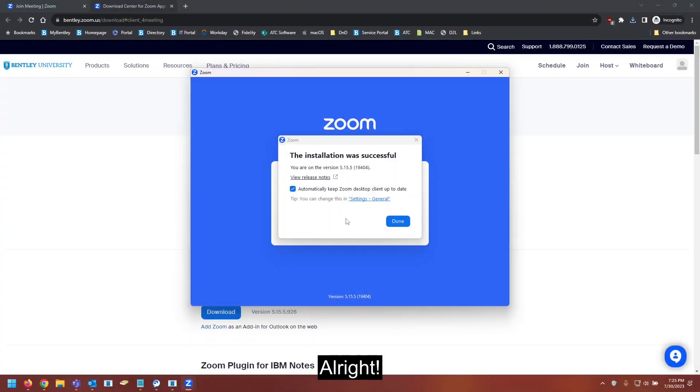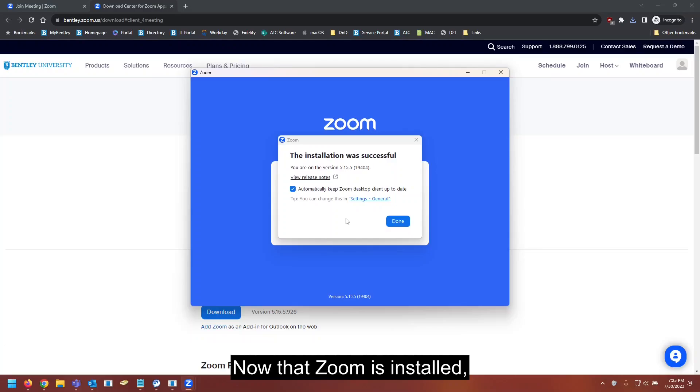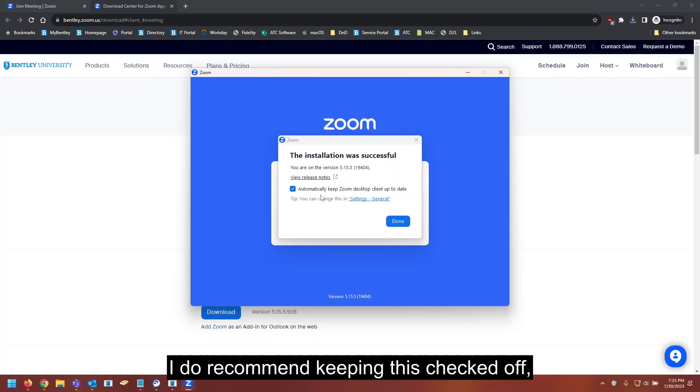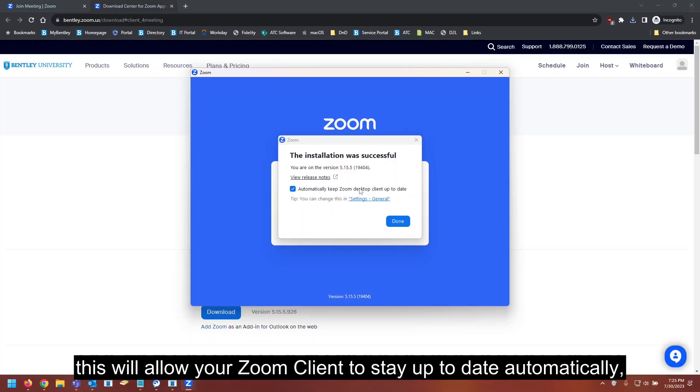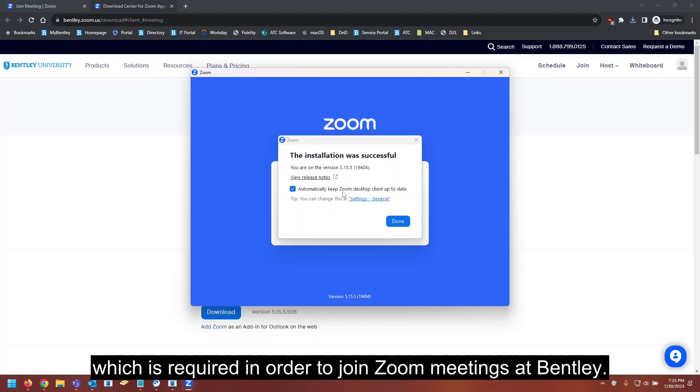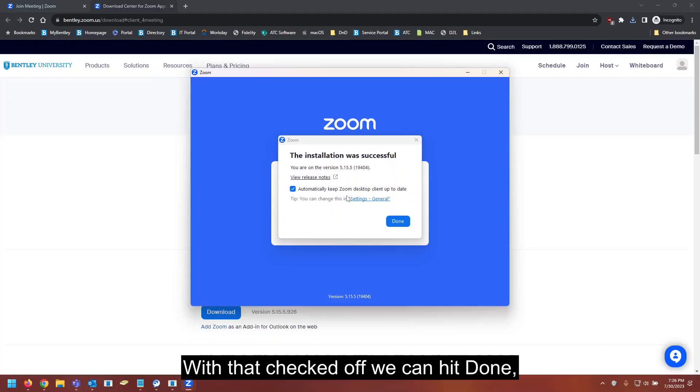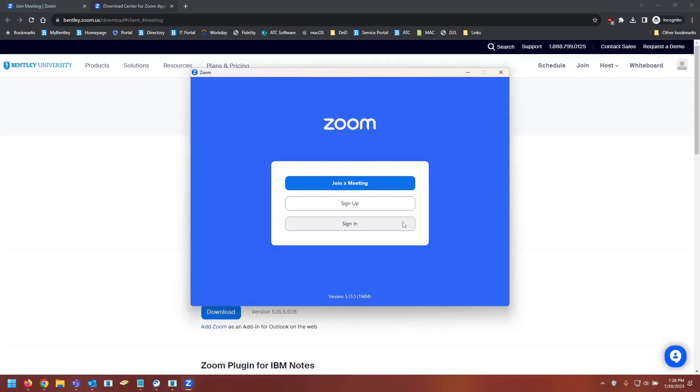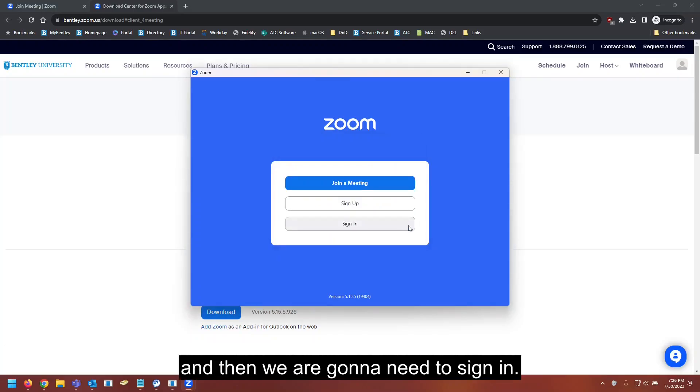All right, now that Zoom is installed, I do recommend keeping this checked off. This will allow your Zoom client to stay up to date automatically, which is required in order to join Zoom meetings at Bentley. With that checked off, we can hit done, and then we're going to need to sign in.